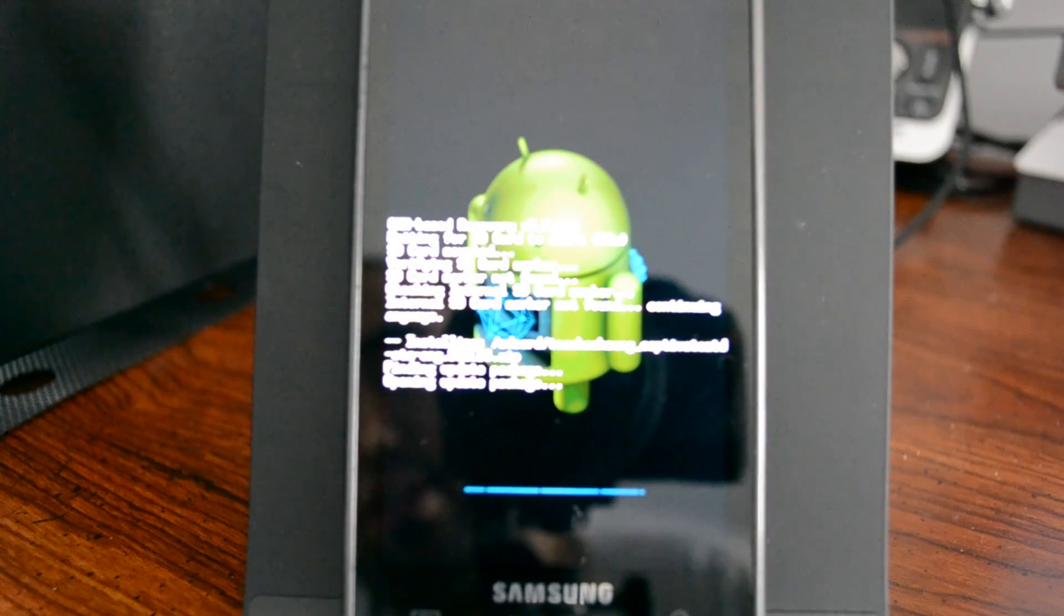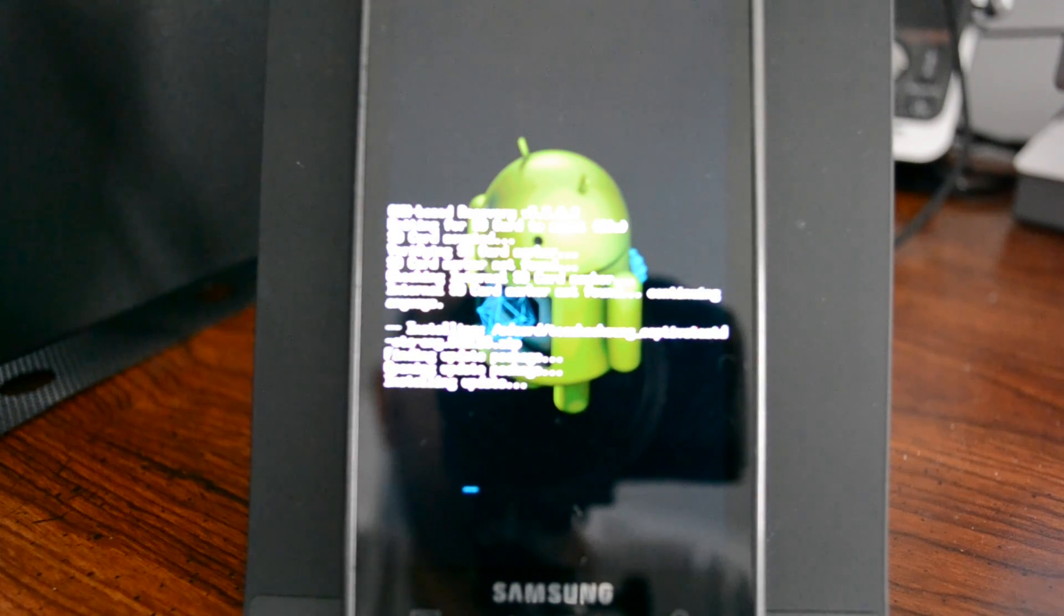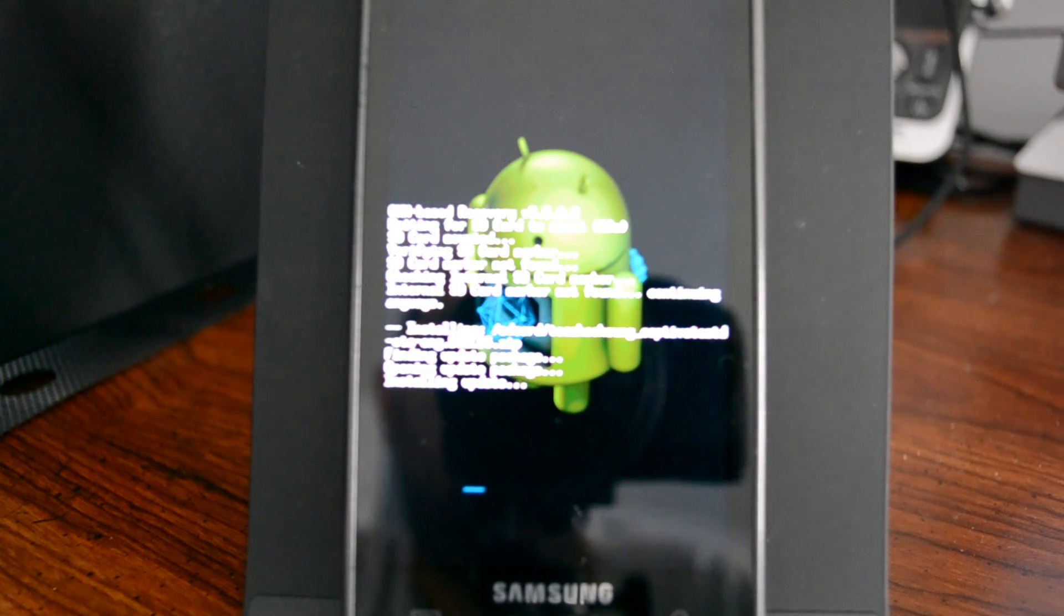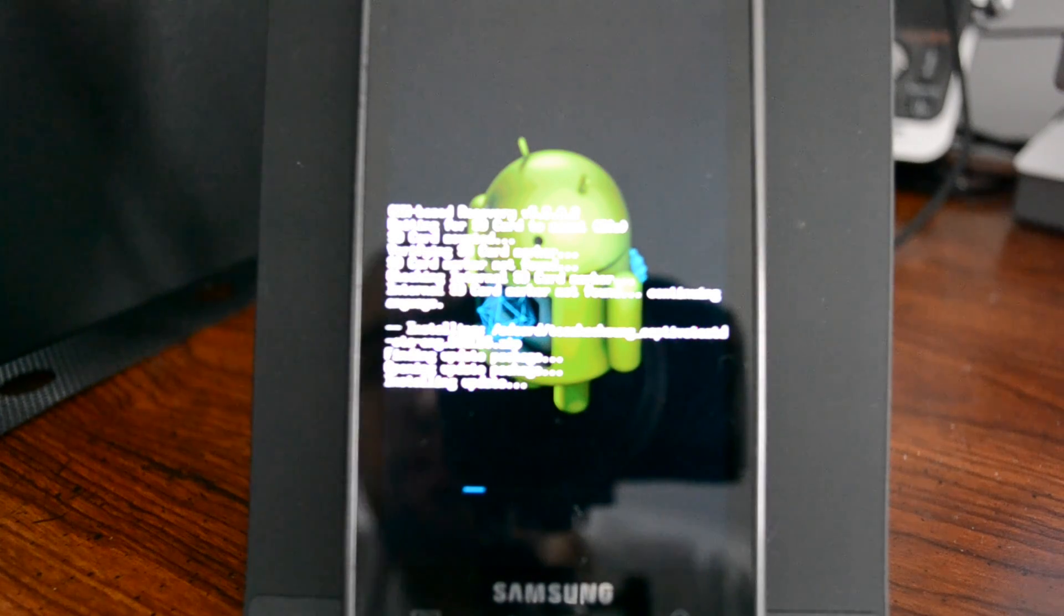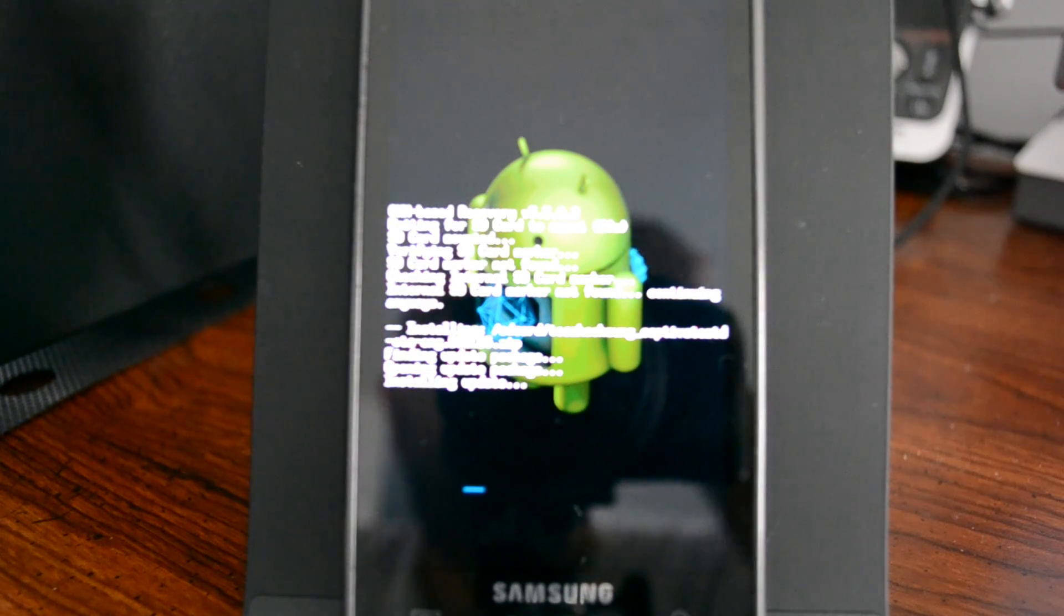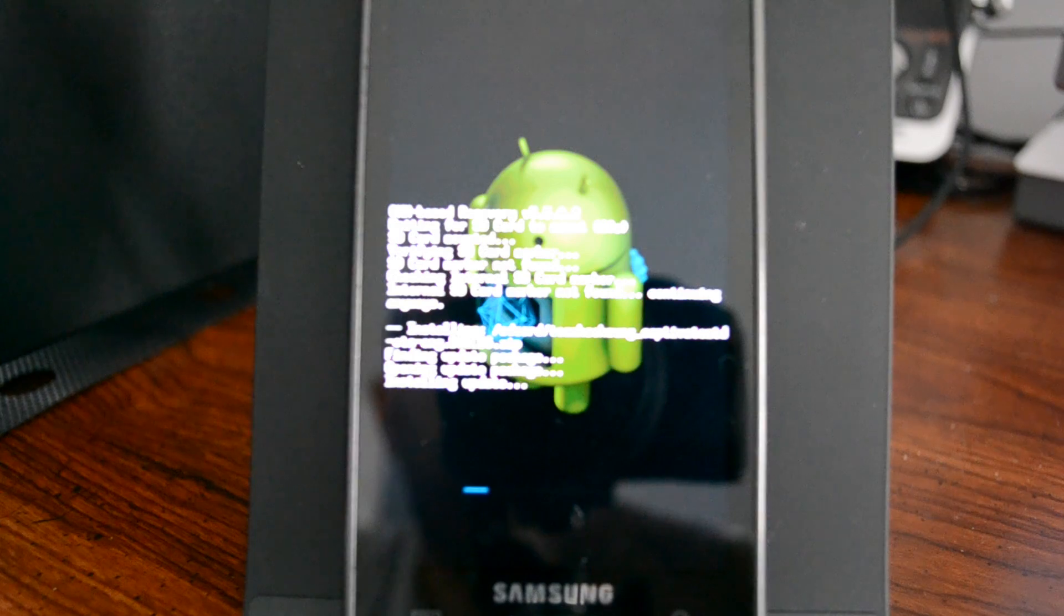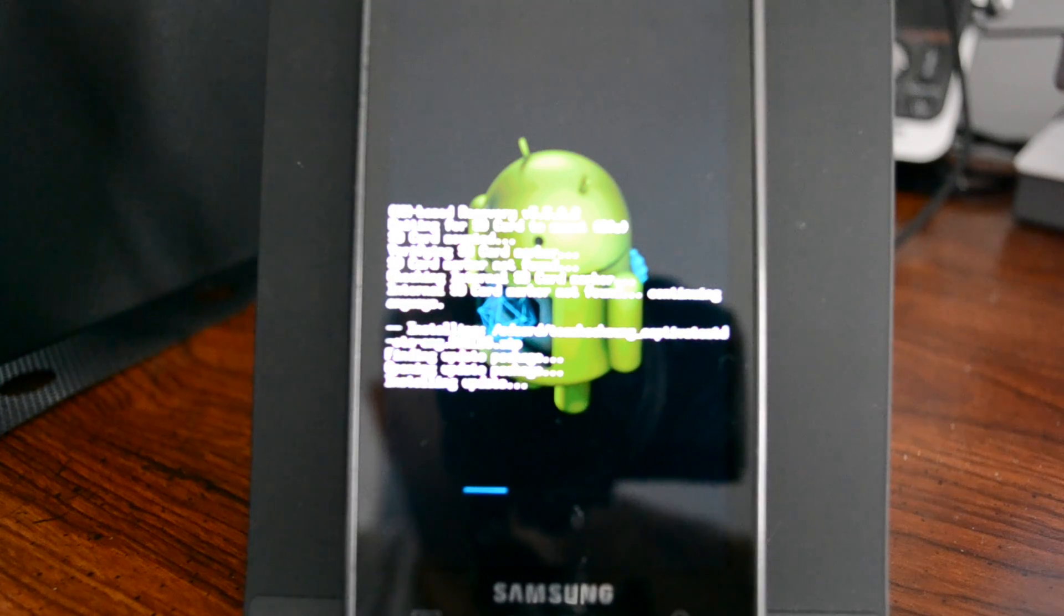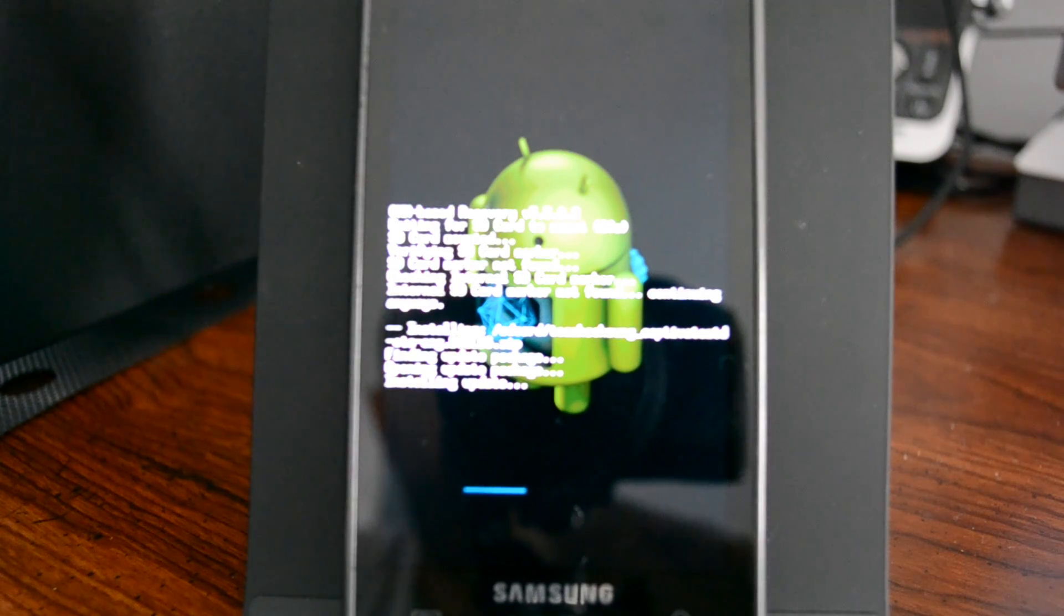Now it's actually installing the actual Ice Cream Sandwich. This does take a little while here. Basically it's extracting all the stuff. After this we're actually going to install another zip. We're going to choose the GApps zip and that will install our Google applications, including the market, the calendar, syncing. Once we have the market we could download other applications such as Google Maps and so forth.